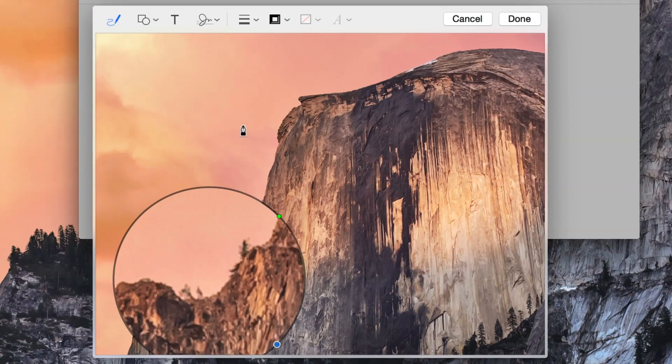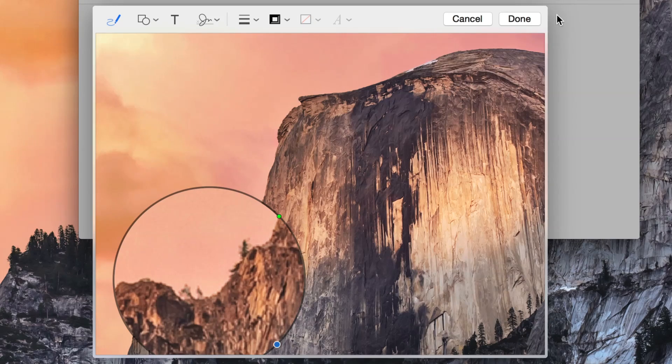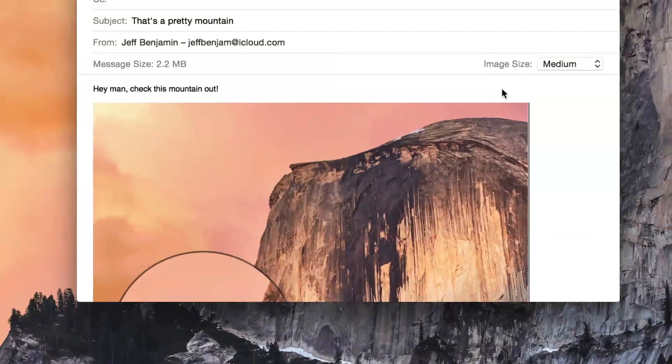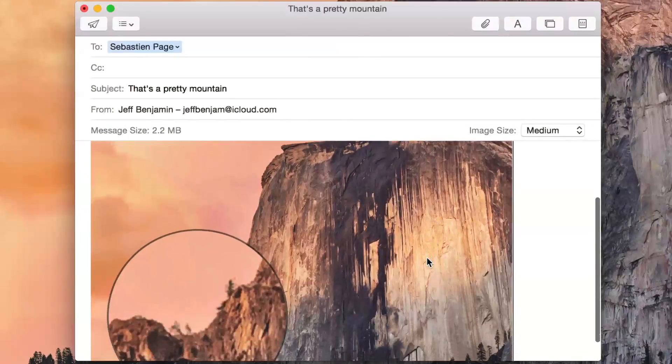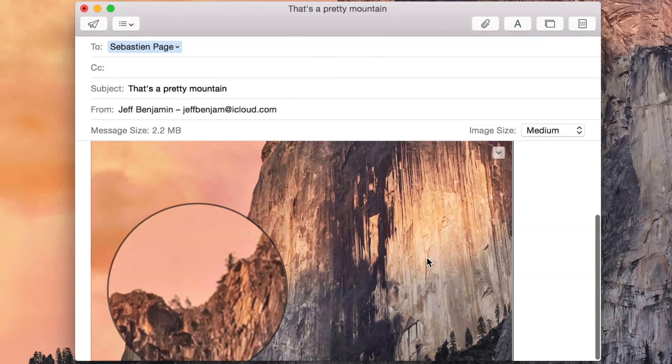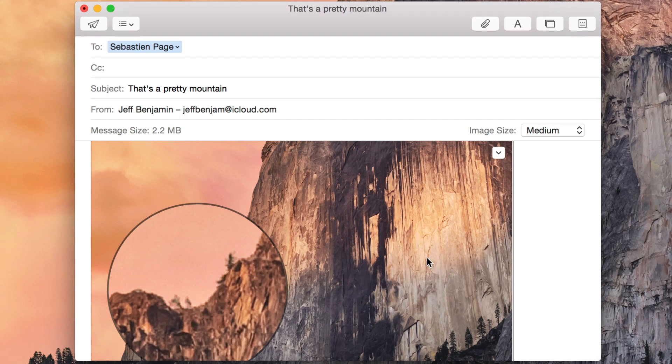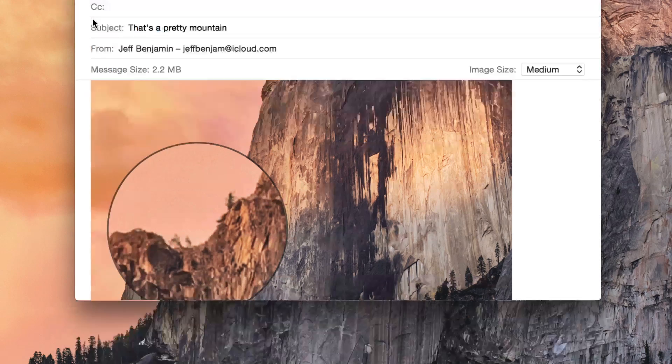So once you're finished editing your image, just click on done. The edited image will go back into the body of the email as an attachment. And now you can send that email just like that.